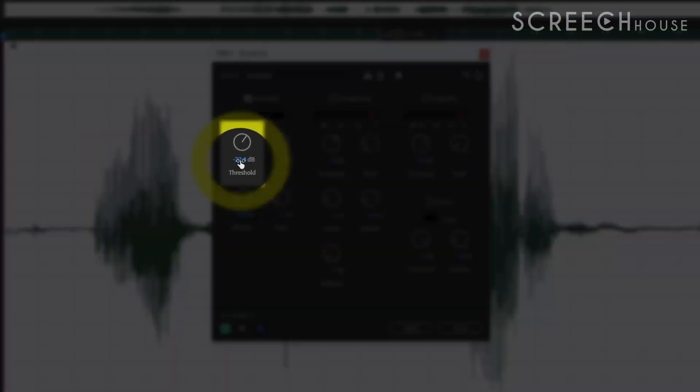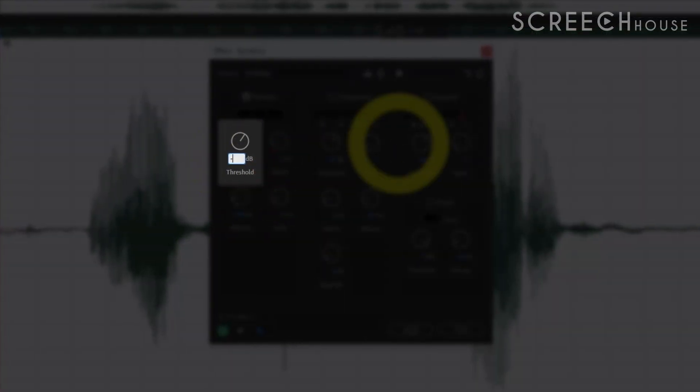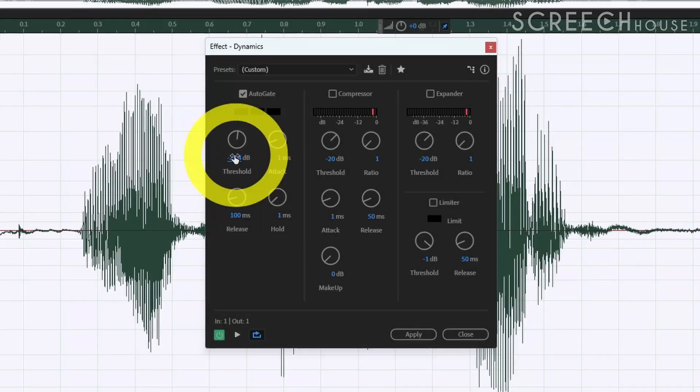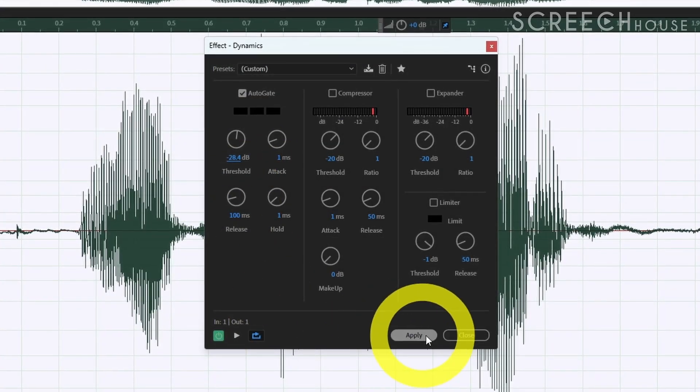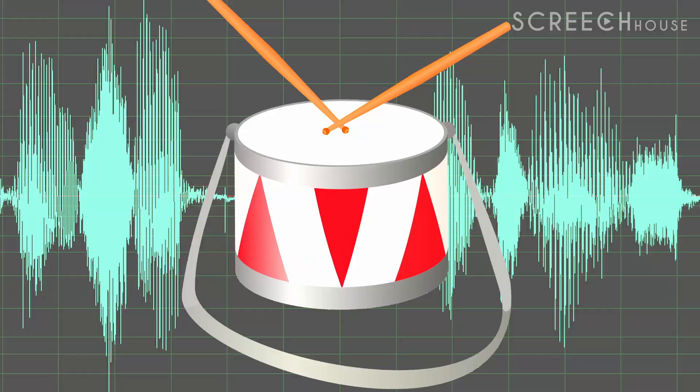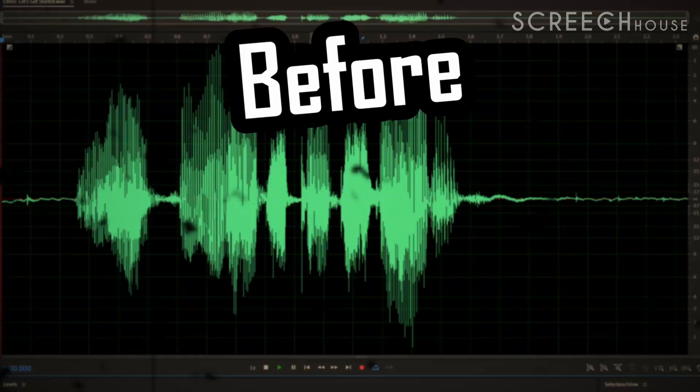Then simply use that number for the auto gate threshold. Go to the auto gate again and give the threshold that particular value. Simply press Apply and if all goes well your recording will be as clean as a whistle and as tight as a drum.